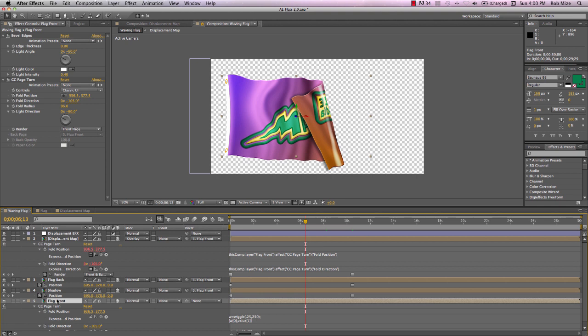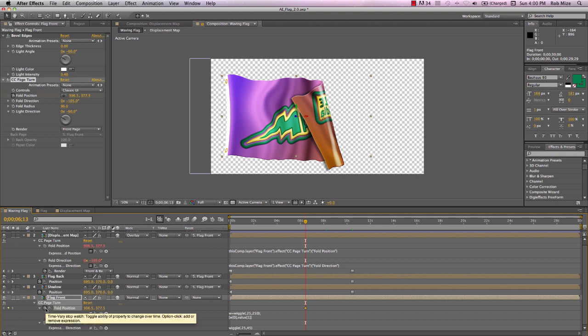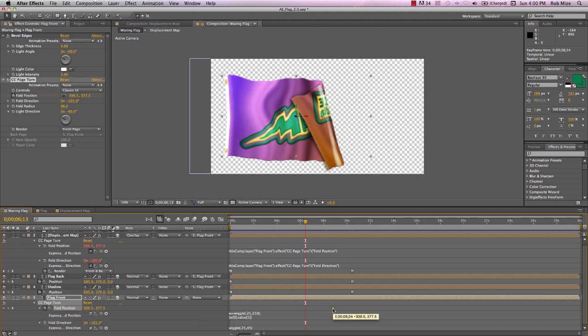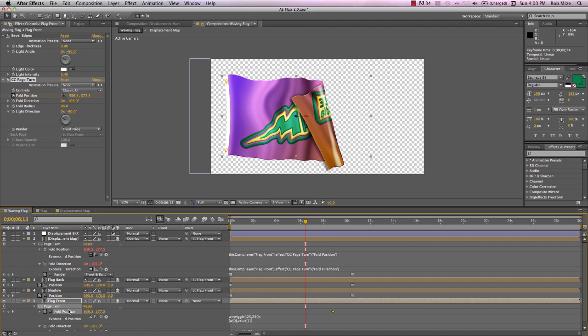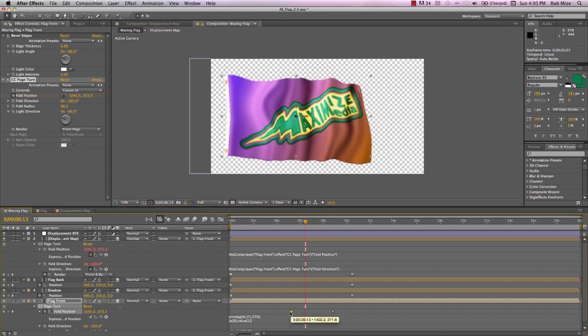Let's open up our effect there. And let's add a keyframe for fold position and bring that forward. And let's change this position to unfolded. And we'll bring that back a little bit.